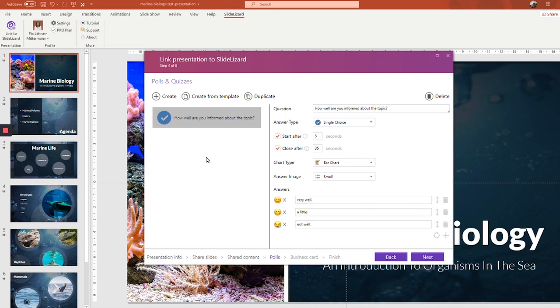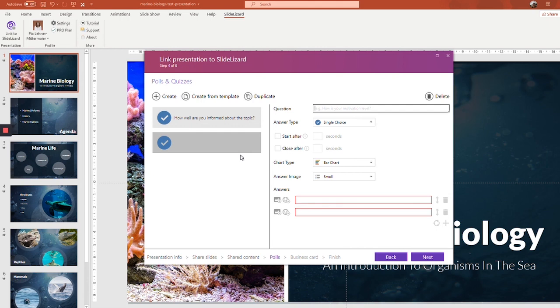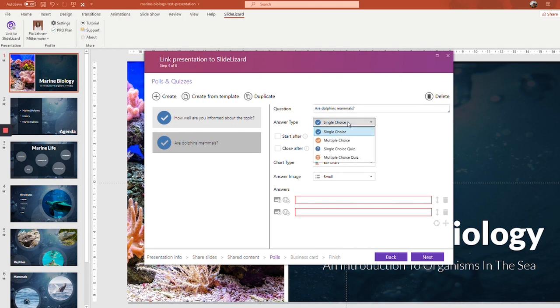Now let's go ahead to the quiz question. Let's just create a new one. The process is actually nearly the same. The only difference is that you have one or more correct answers compared to the poll questions where you don't really have a right or wrong answer. Now type in your question.